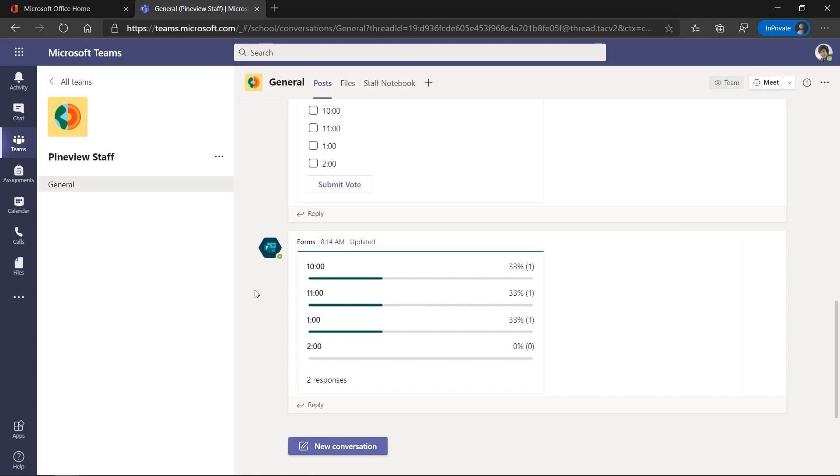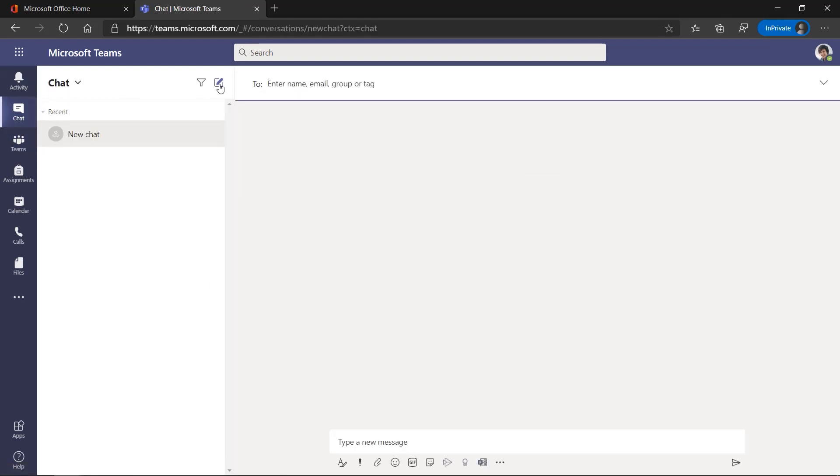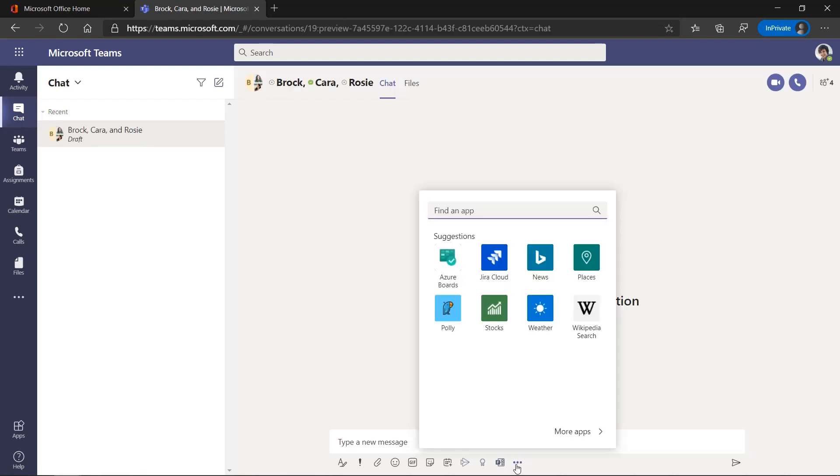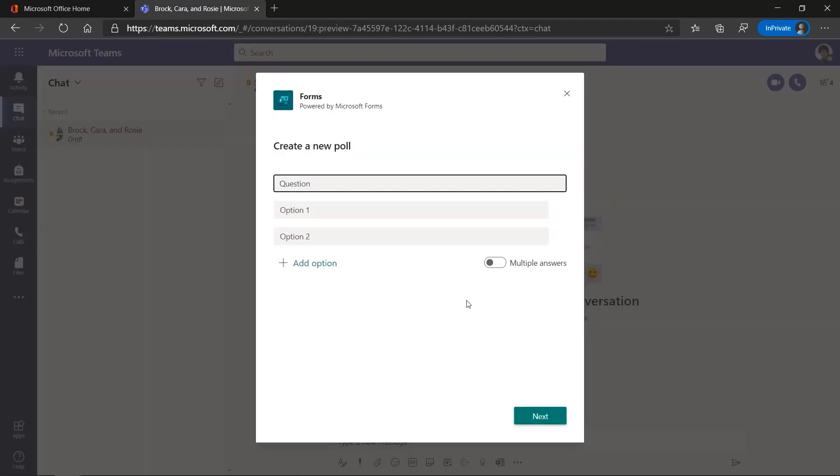The other nice thing is I can even put a poll into a chat. So let's say I was in a chat and I'll start a chat with a couple of people. I have my chat here. I could go down here and easily create a poll. We'll just pull up forms just as before I can quickly put a poll right into my chat as well.